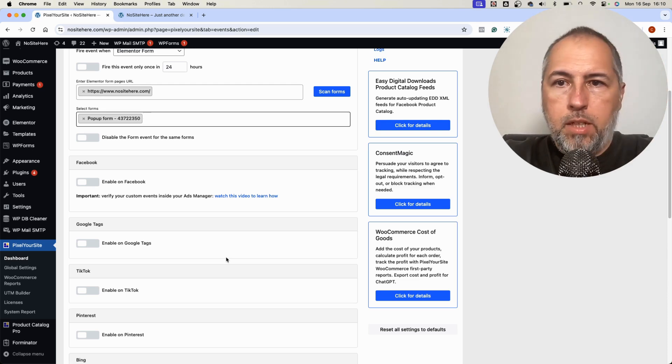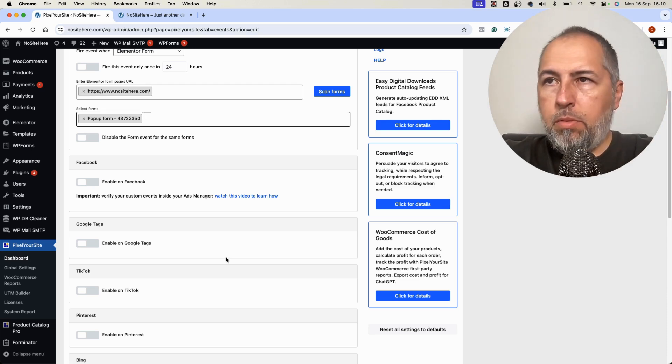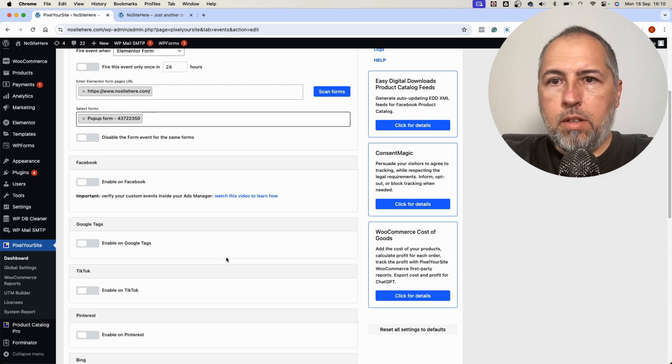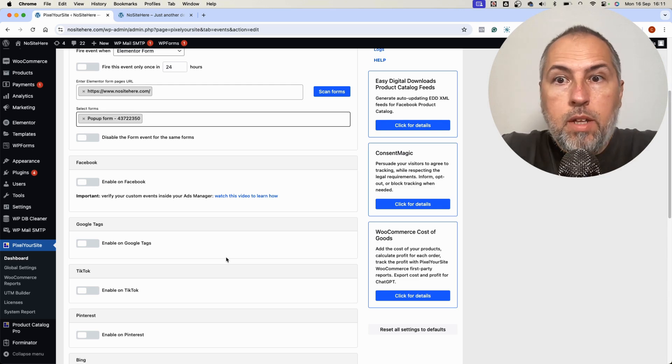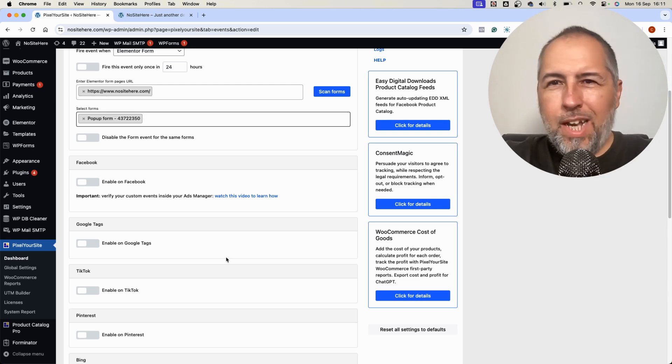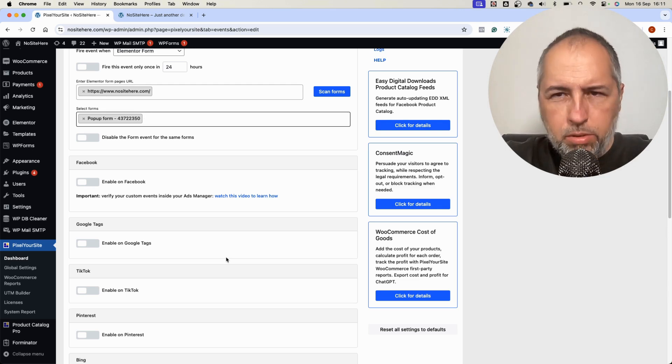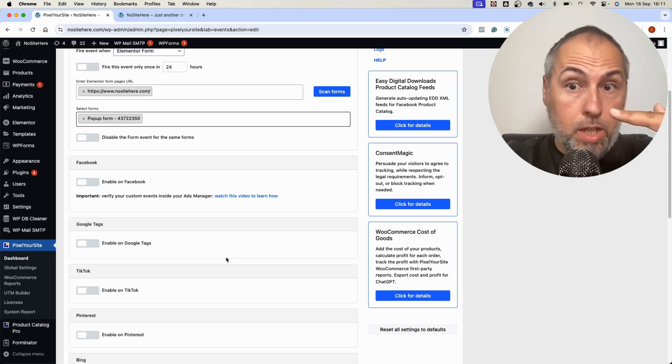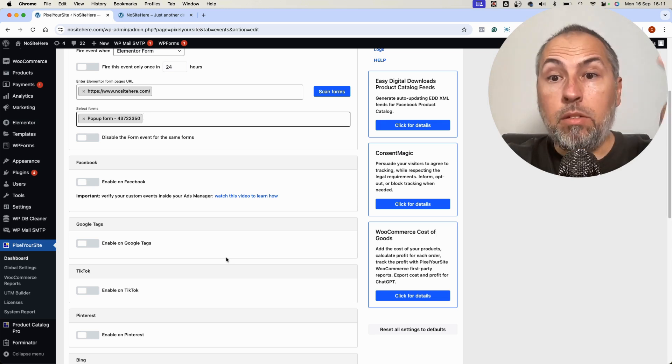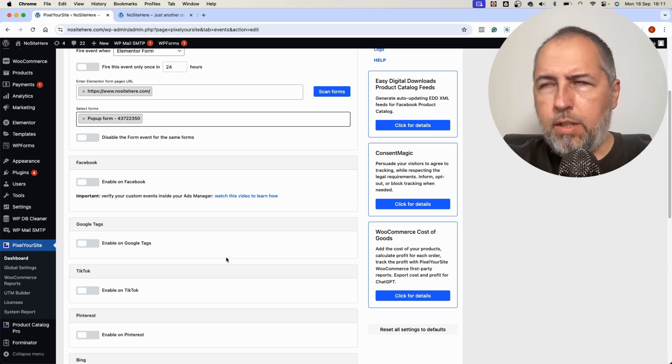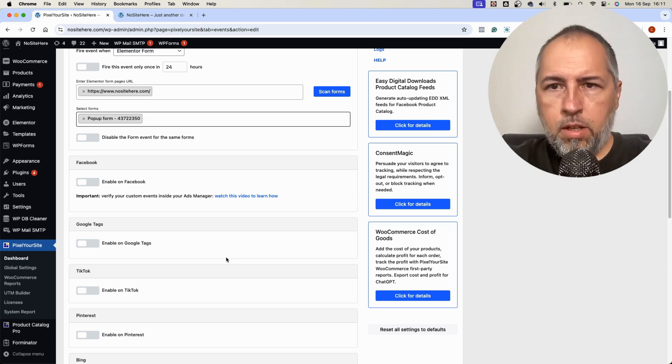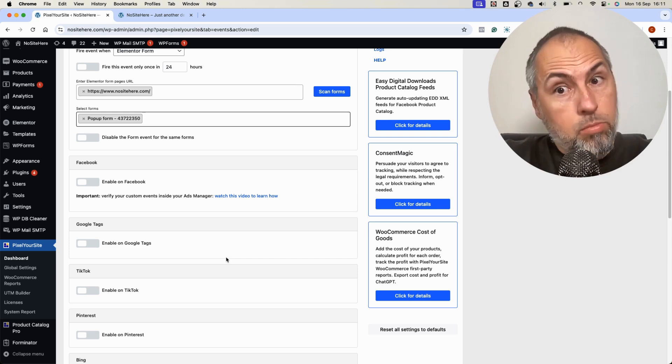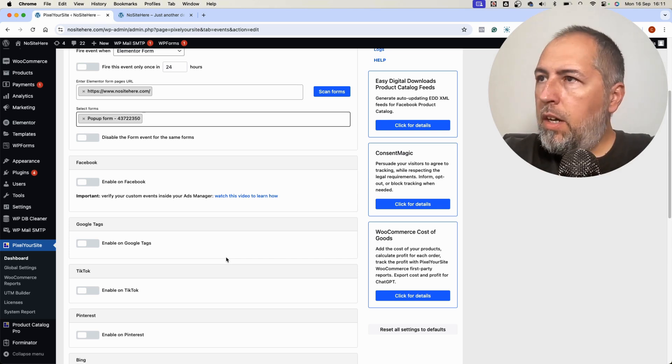Again, update PixelYourSite Professional to get this new trigger and like the video, share the video, sorry, and subscribe to our channel. That's right, the wording.